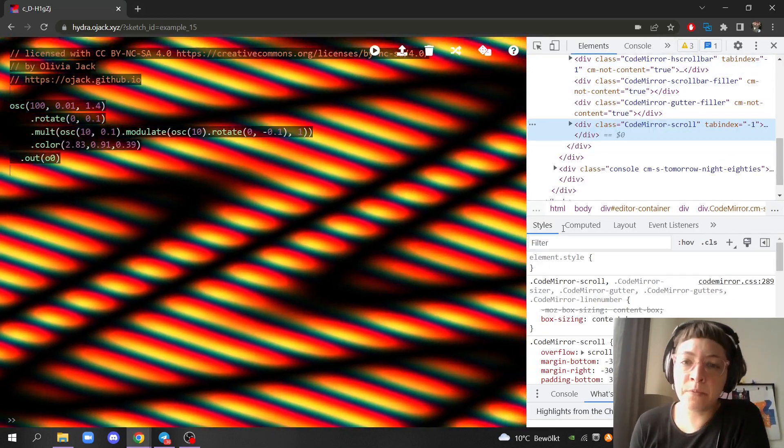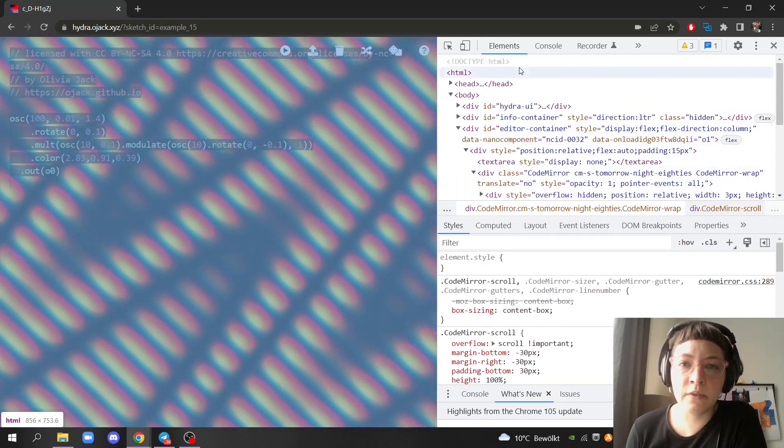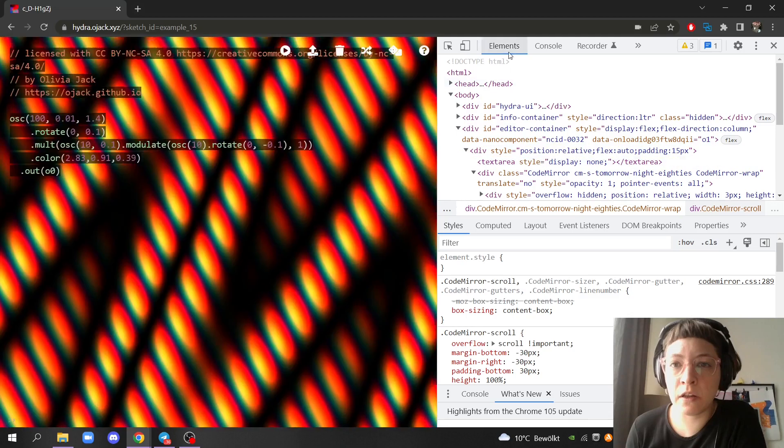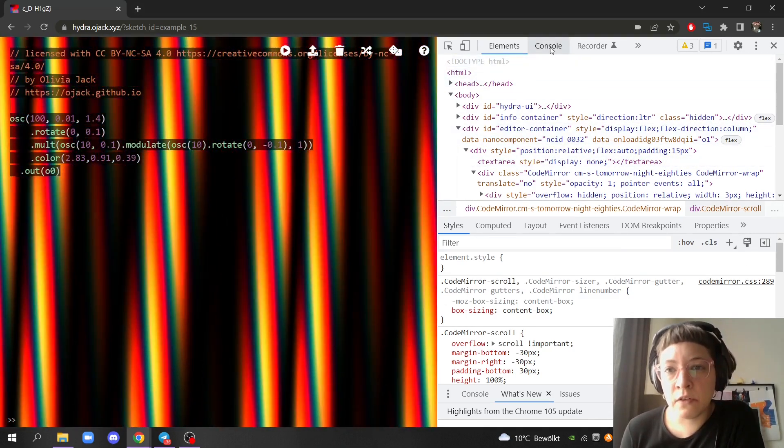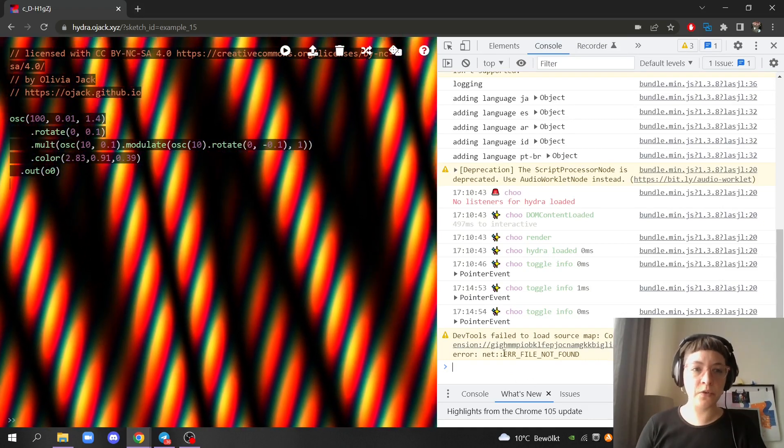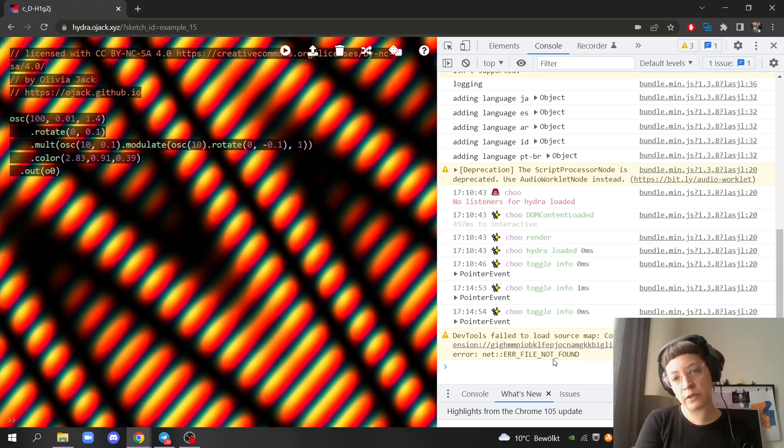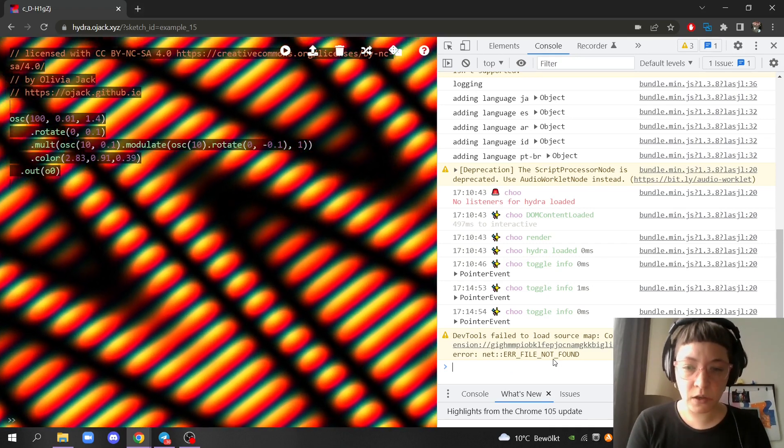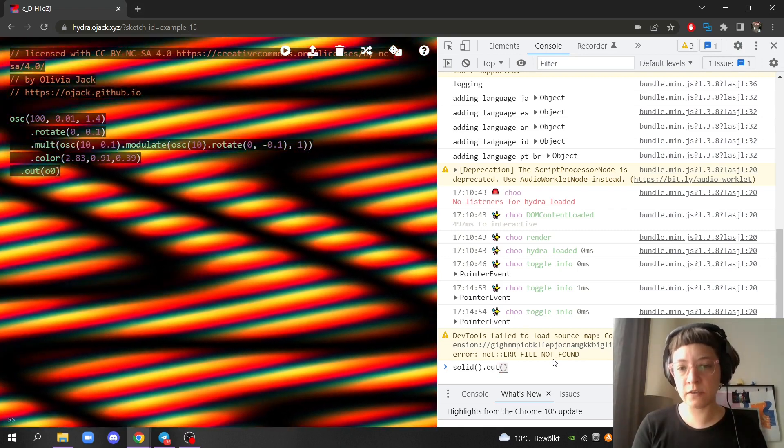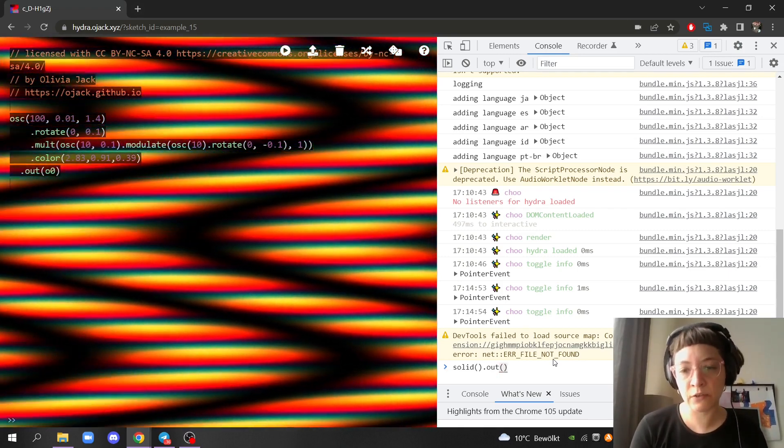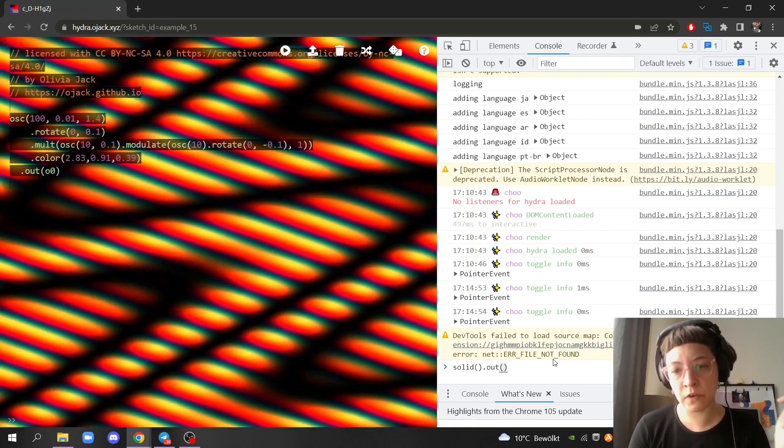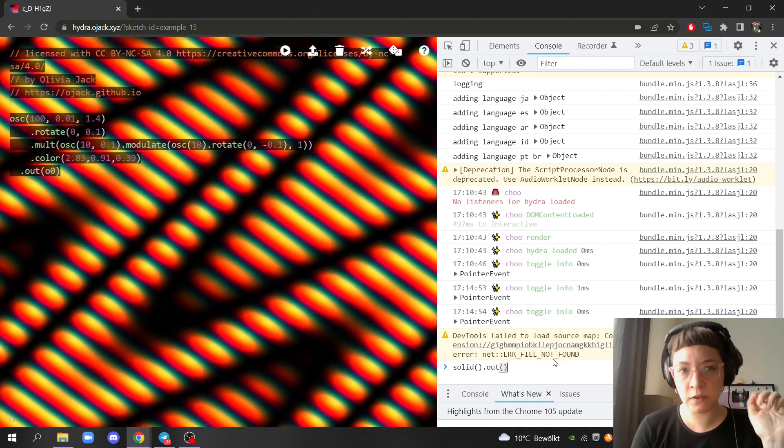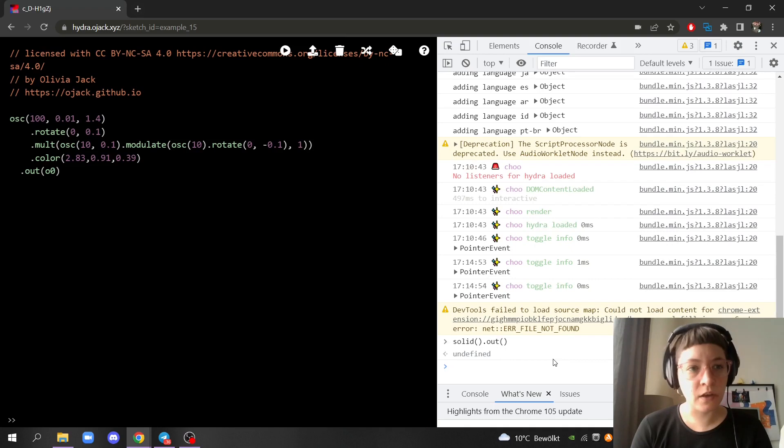This will open and here, by default you have the elements of the HTML code, but you go to console. If you go to console, as Hydra works in JavaScript, you can basically live code here. Whatever I type here with Hydra code will work. In this case I just put solid.out and press enter and this will change immediately the code that I see on the screen.